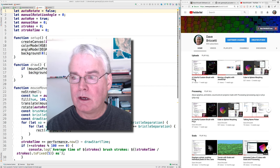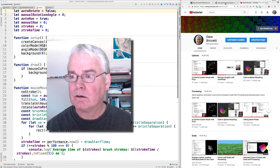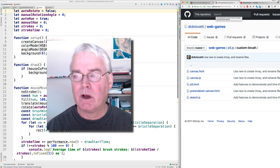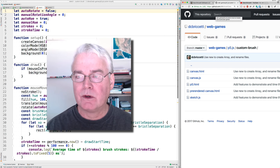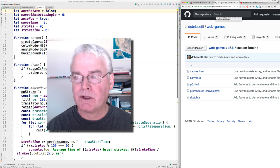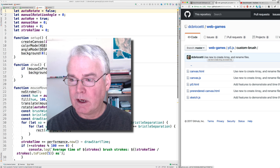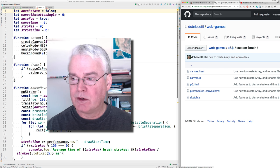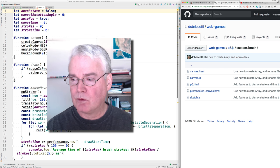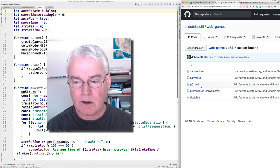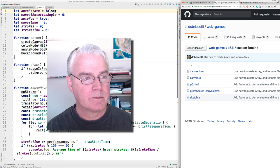Okay, so the code for everything is here in my GitHub repository, dcbrichetti, web games, and p5.js, custom brush, and there are five files here.